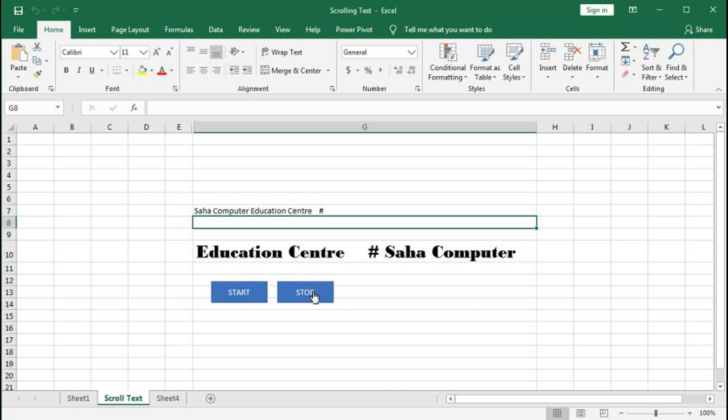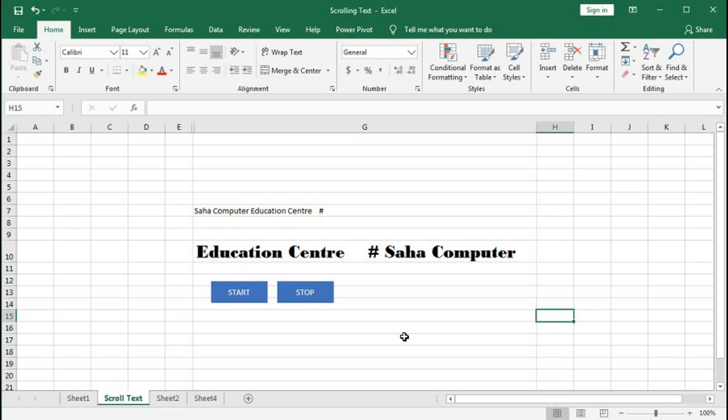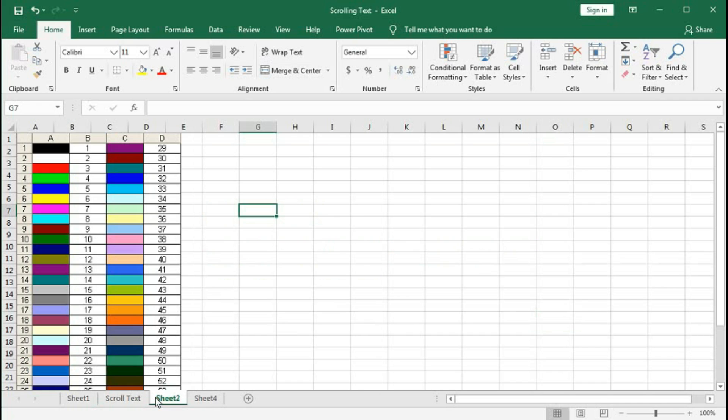Now we want to change the color of this text. For that you need to understand the color index. Here I have given the color codes. You can see these are the codes for the colors. I will choose some colors from this.